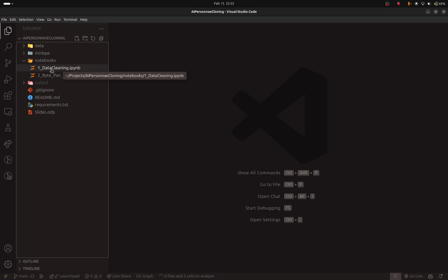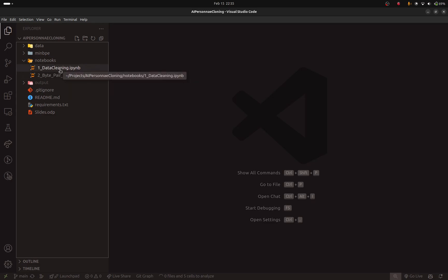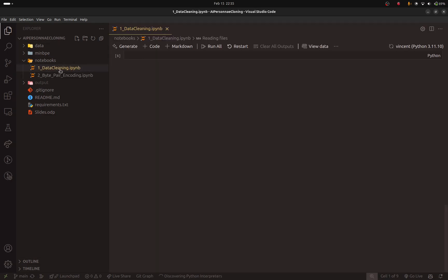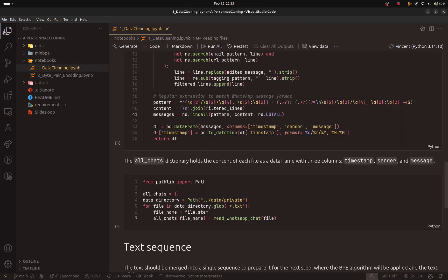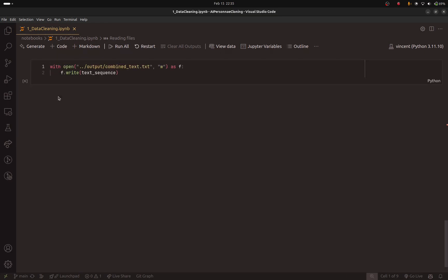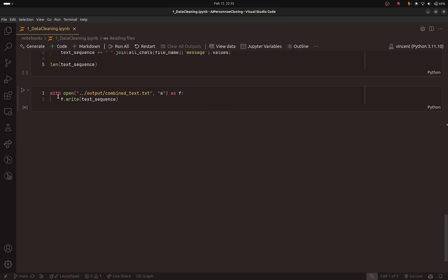So here I opened VS Code, and here you can see that we have two notebooks instead of just one. I want you to open the first notebook because I forgot to do something in the previous video.